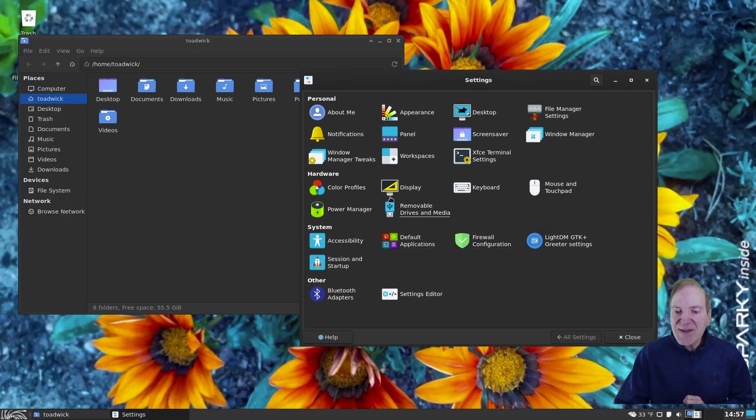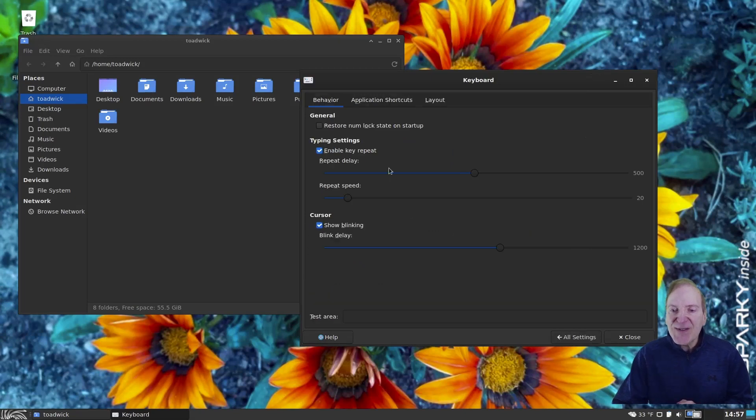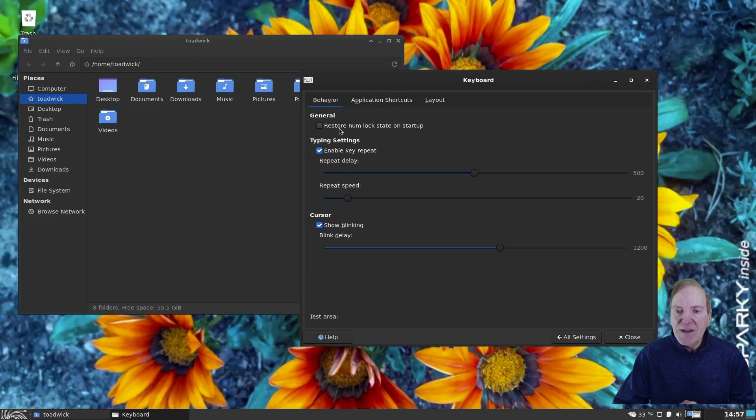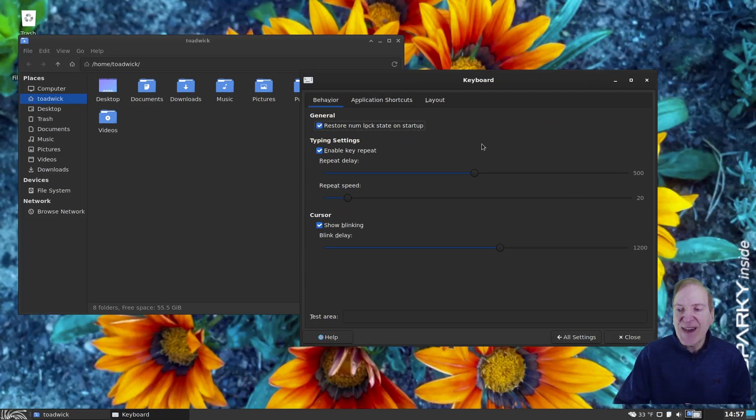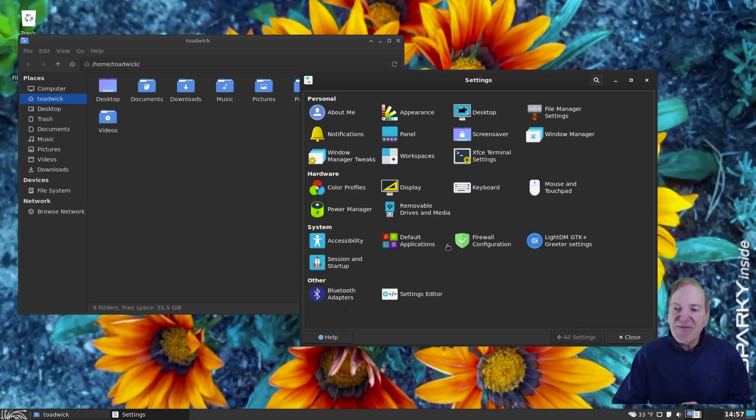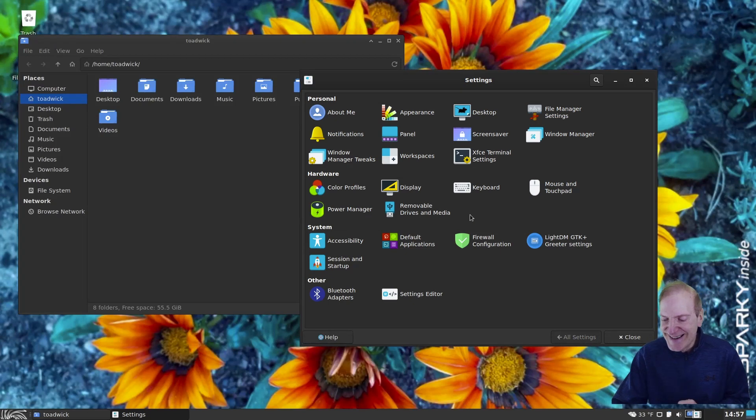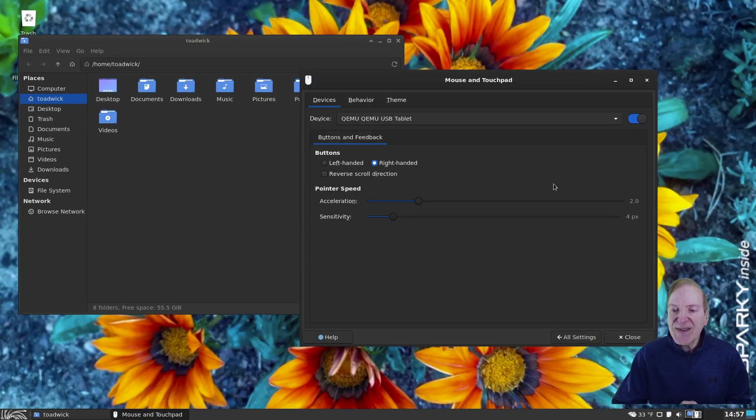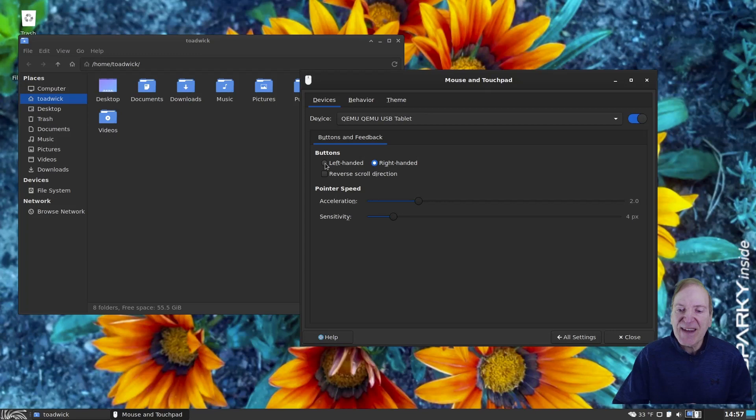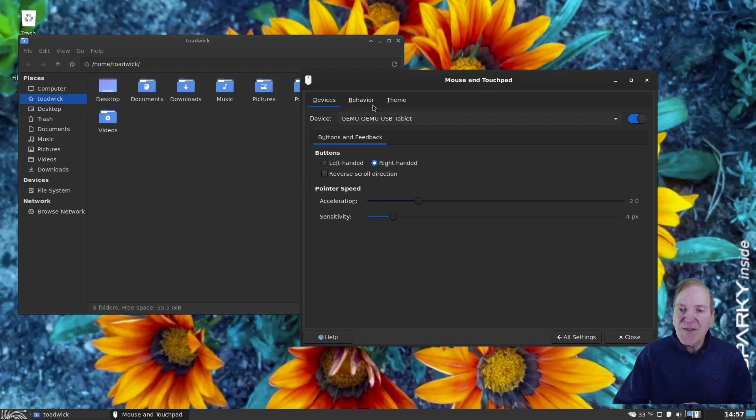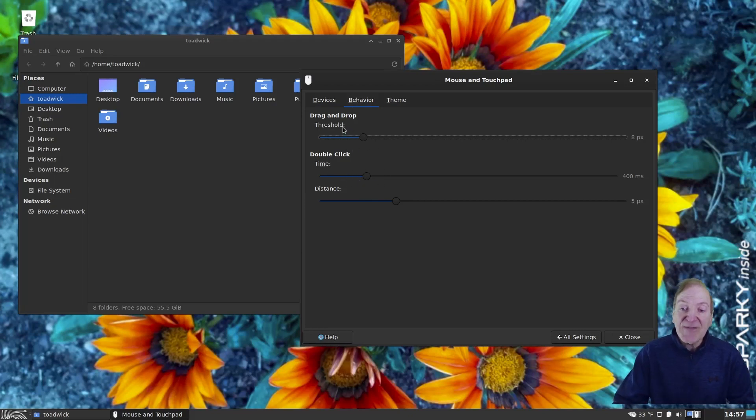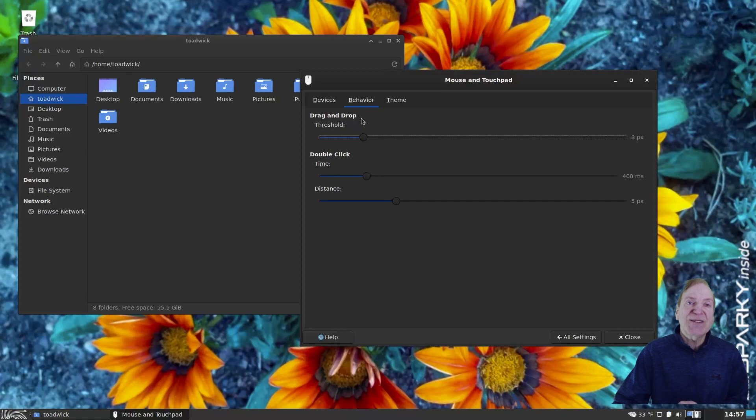And then, of course, we got the usual settings over here. And under keyboard, I always like to make sure that restore NumLock state on startup is checked. So I'm going to check that. That's what I would do if this was my new daily driver because I use my NumLock a lot. And then on the mouse, if you're a lefty, you can click left-handed here, and that'll change it. And, of course, you can select your acceleration and then your double-click settings and all that, which default is normally just fine.